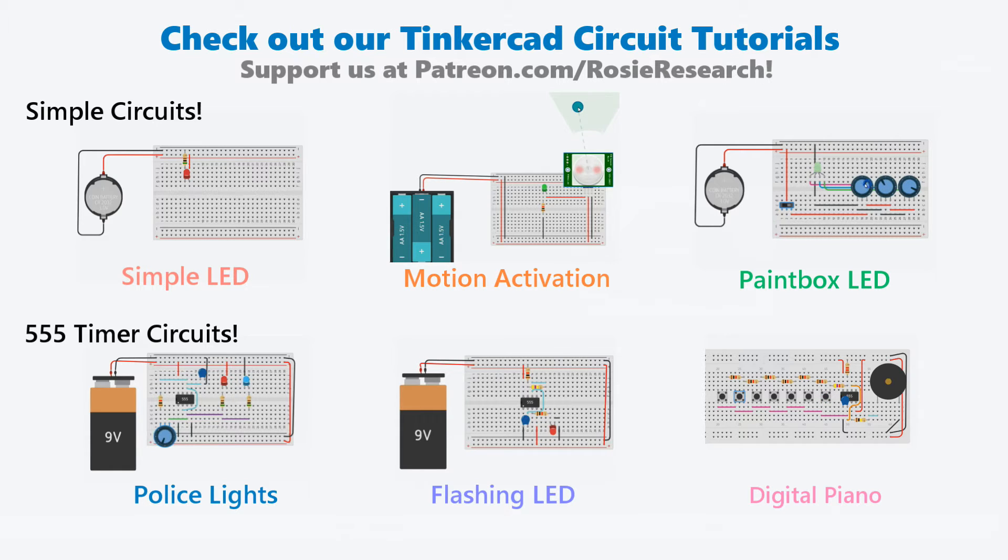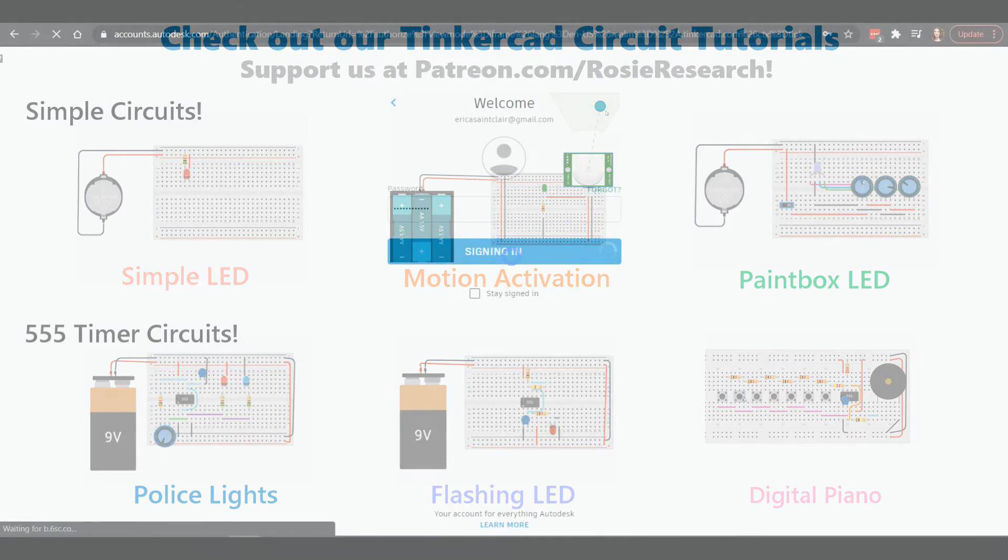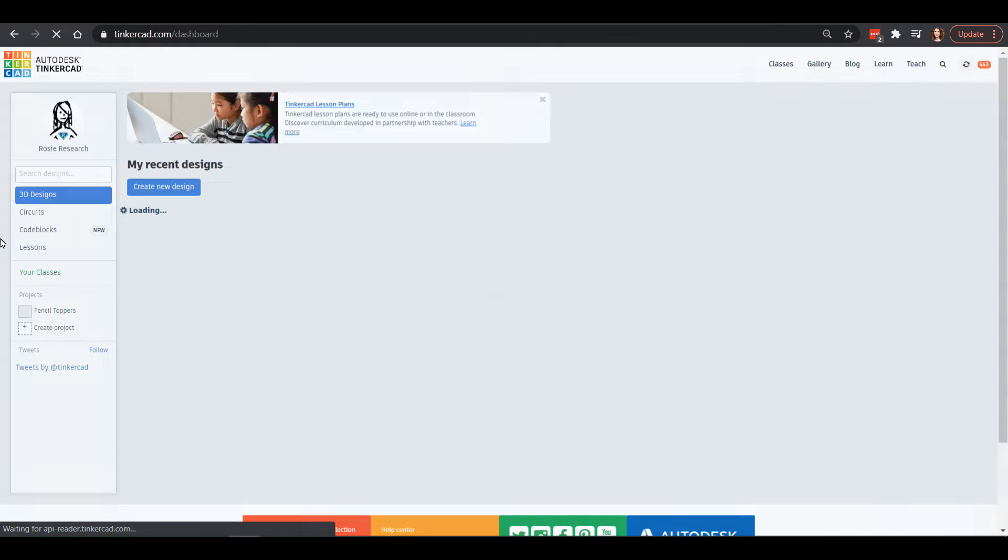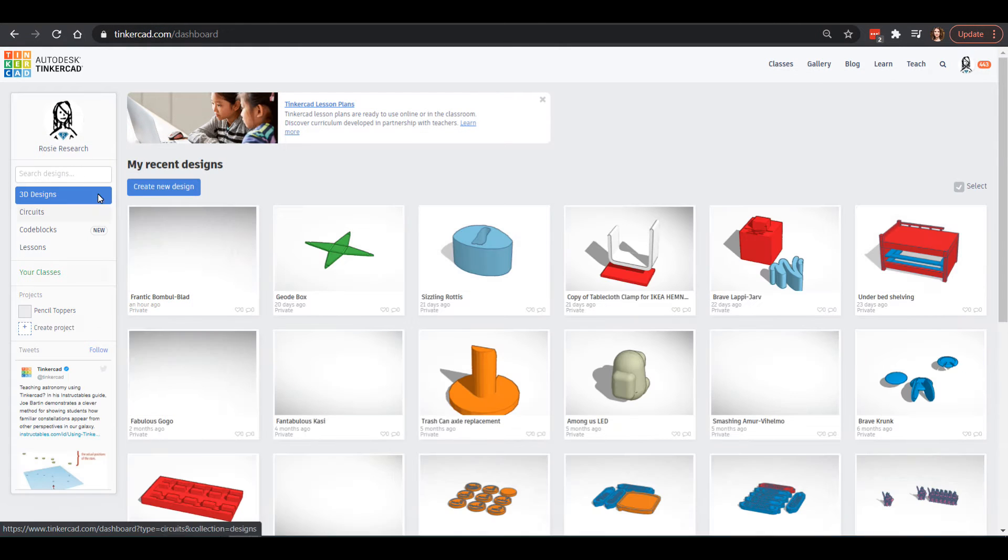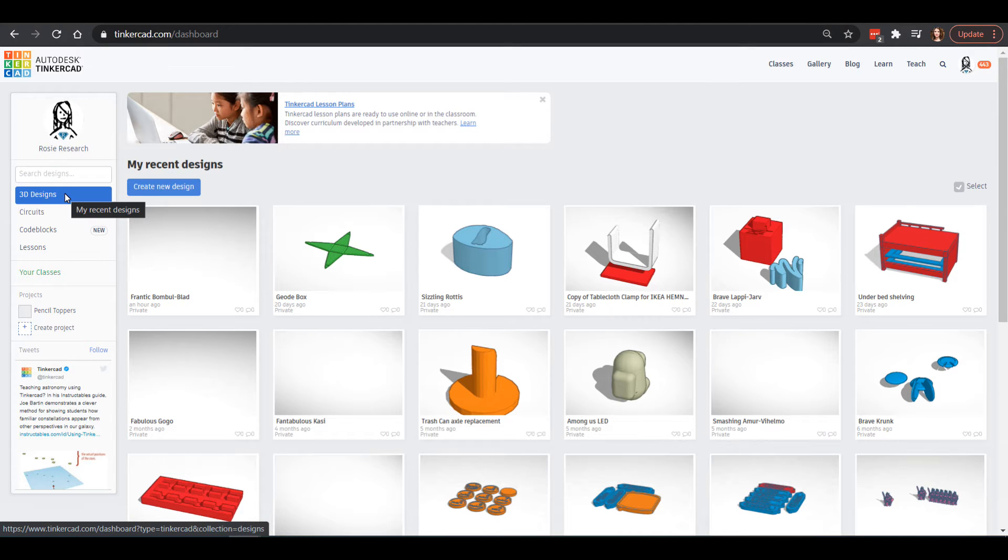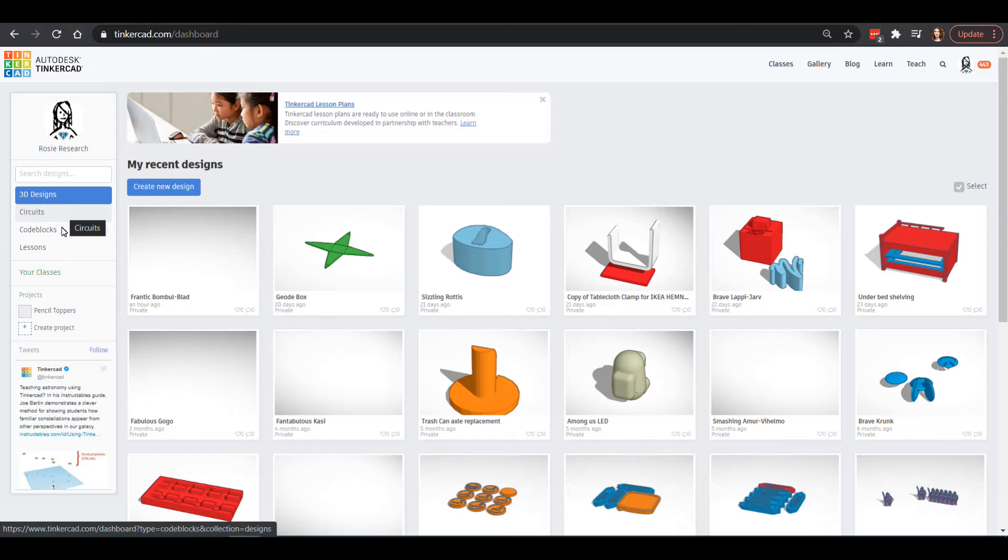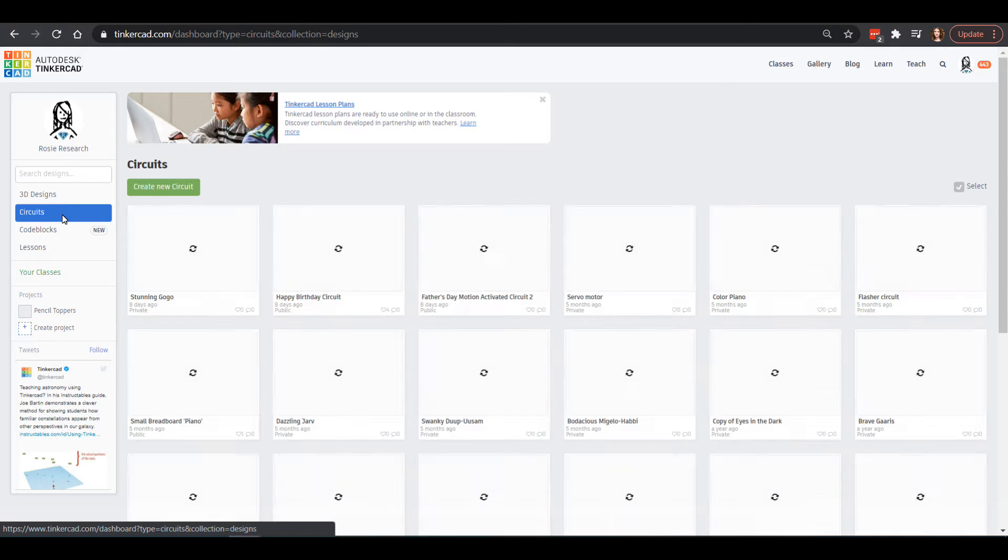Go to tinkercad.com and sign in to your Tinkercad. Once you're in there, you'll notice on the left-hand side there's all these different things that you can do. You can do your 3D designs like we've done before. We're going to check out the circuits. We have lots of code block videos up online that you can check out, and if you're a patron of ours, we do print out the flat 3D printable things, and we've even made some that fold into 3D objects.